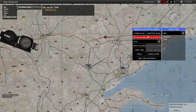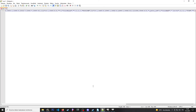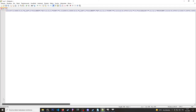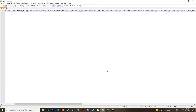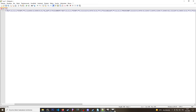You can paste this to an external document or send it to other players via external means. For example, in this case I've pasted this into an external text document and saved it for further use.